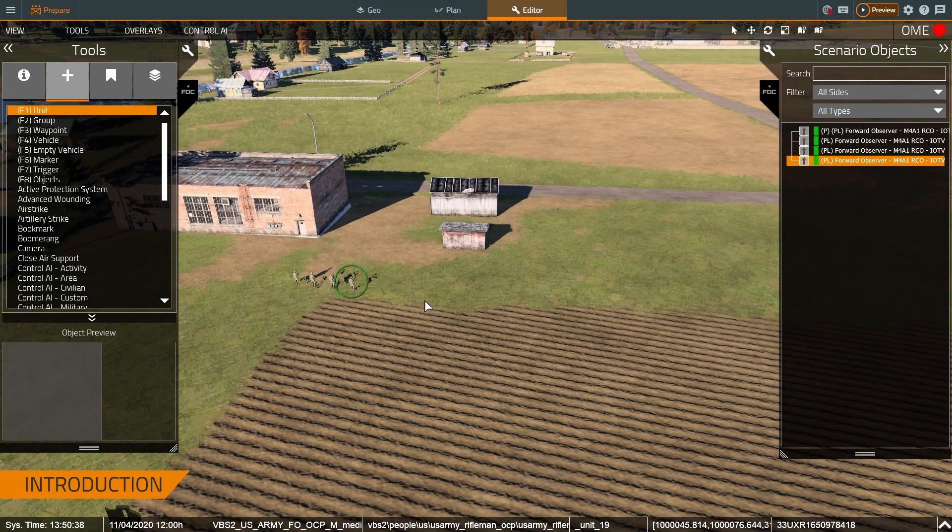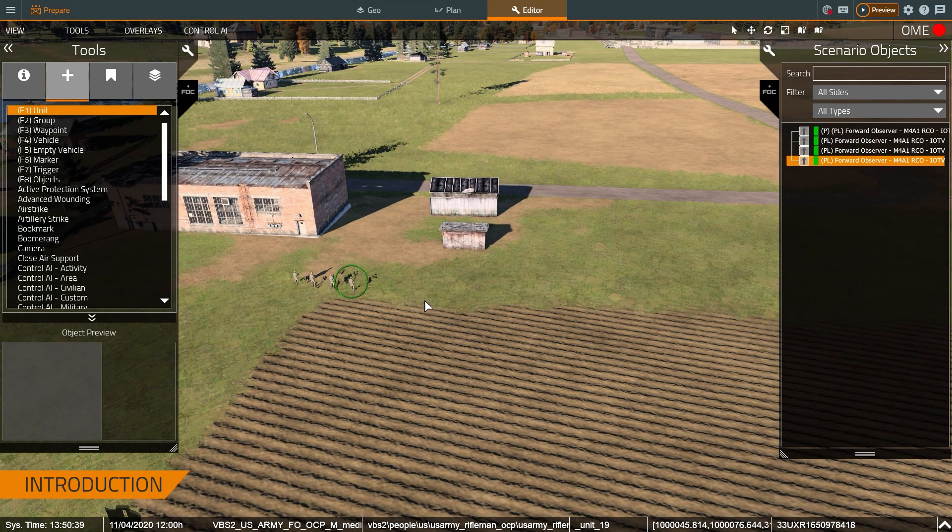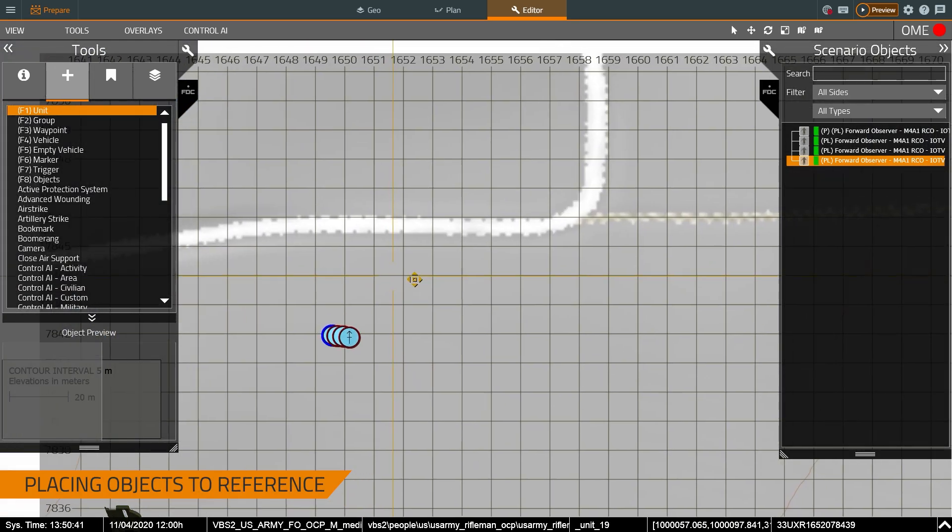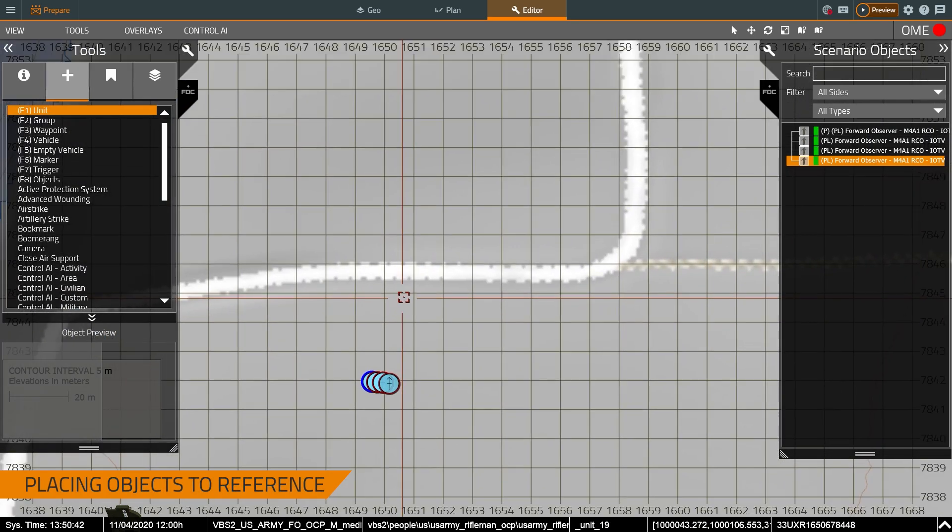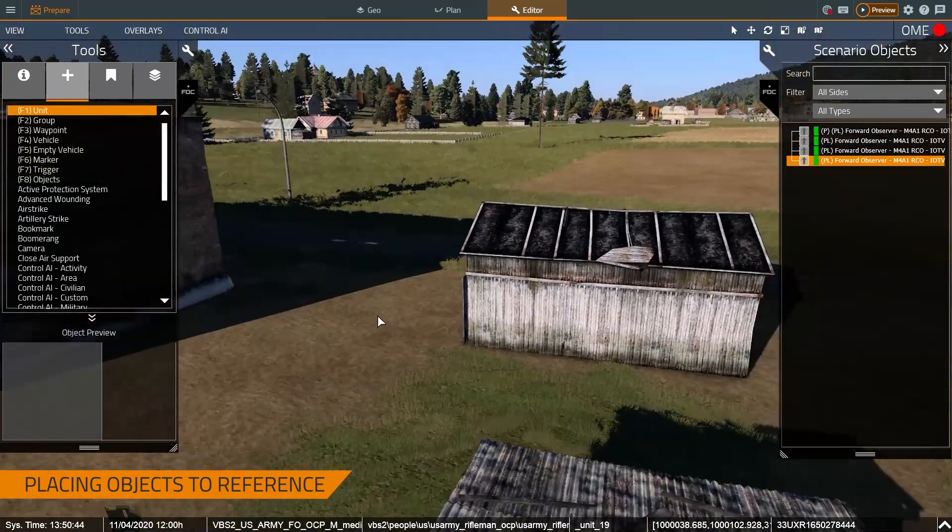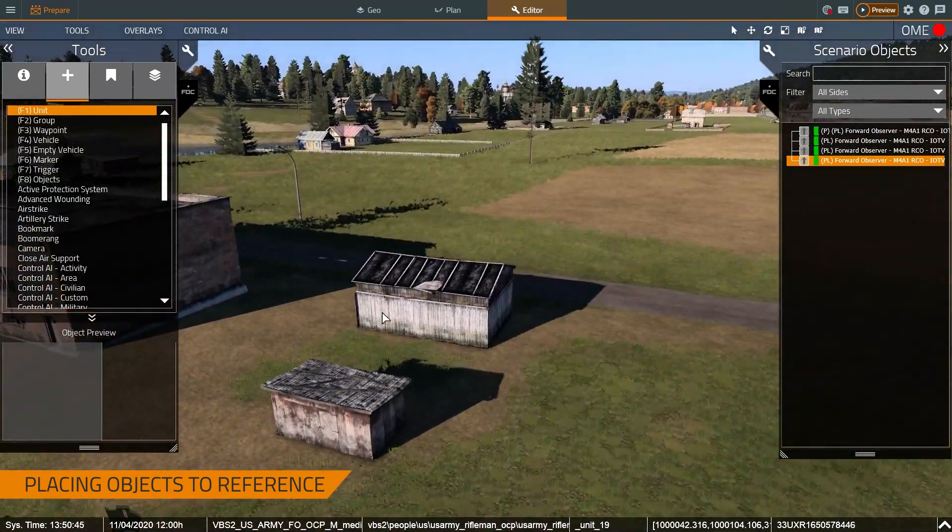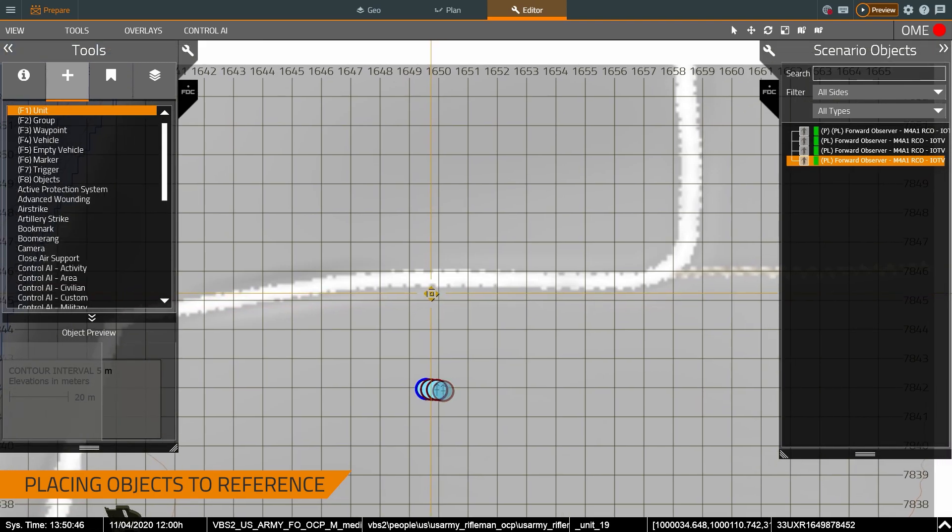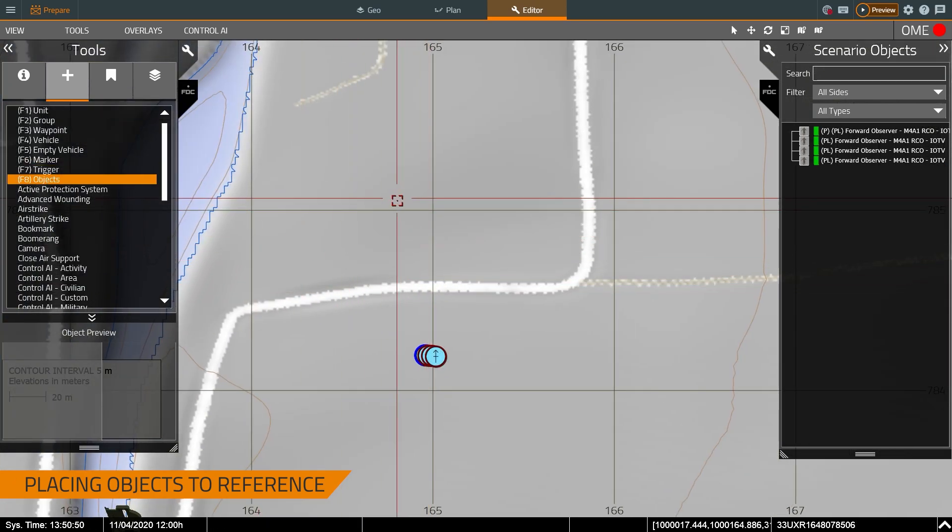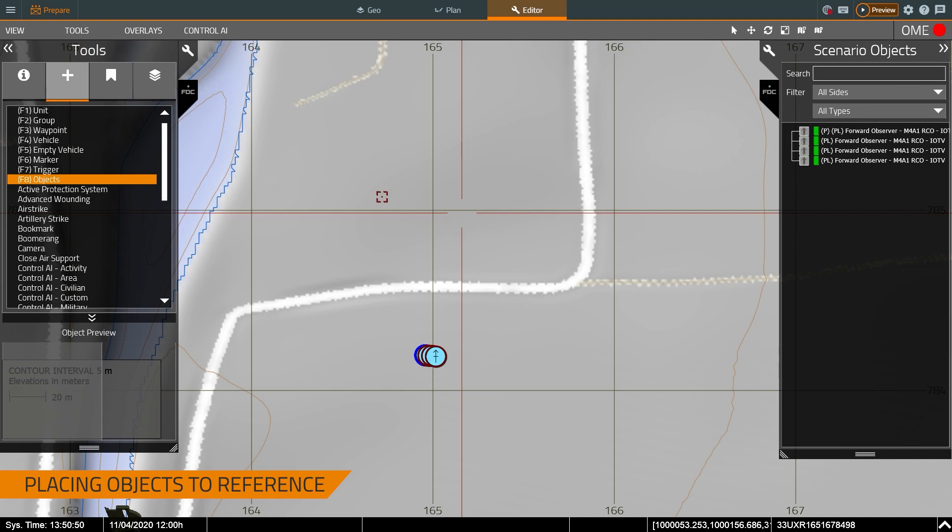And the first thing with a navigation trainer is we're going to want to give them some sort of ability to shoot an azimuth and get a distance. So I'm just going to switch to objects and I'm going to put some flags down.